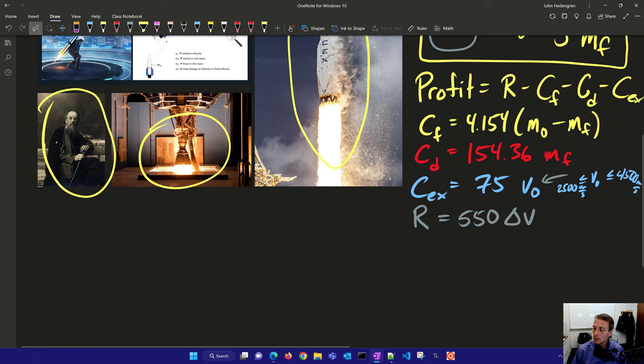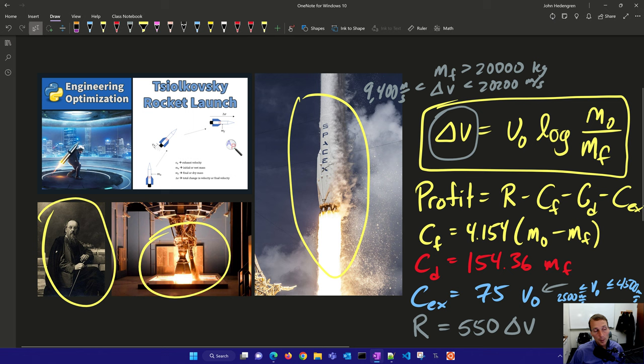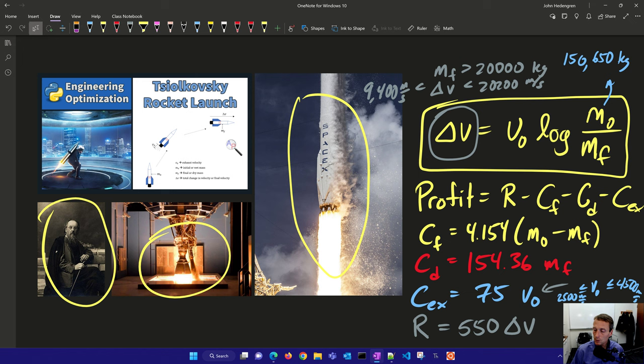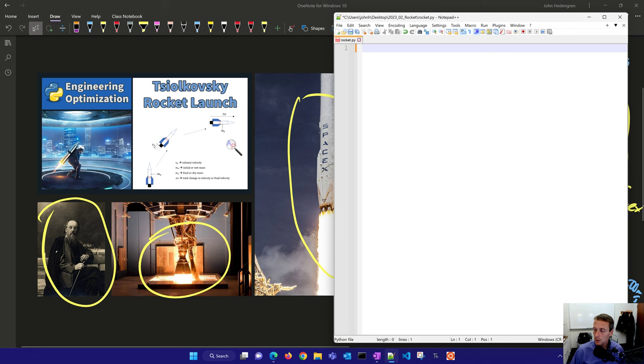Now appropriate guess value for the wet mass, this is with the fuel, is going to be somewhere around 150,000, or I'll just put that in kilograms, 150,650 kilograms. So let's go ahead and set this up and solve it. We're going to solve this optimization problem with these different design variables that we have, and we're going to try to maximize the profit here.